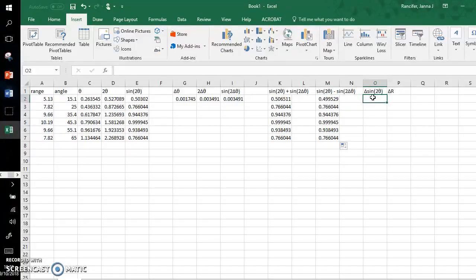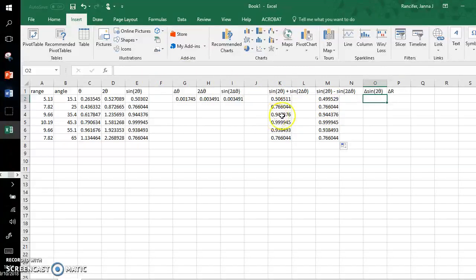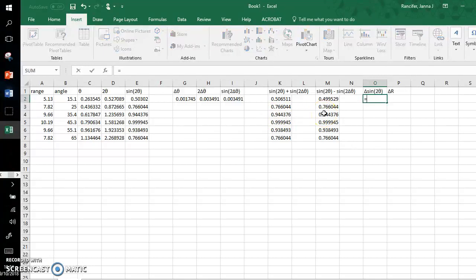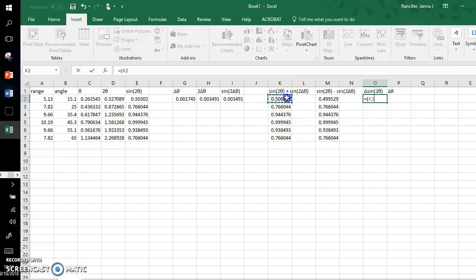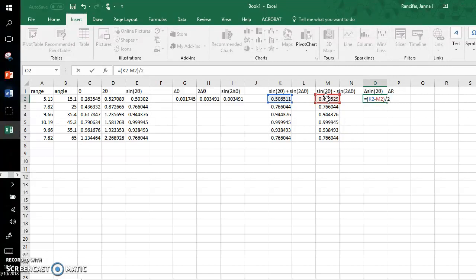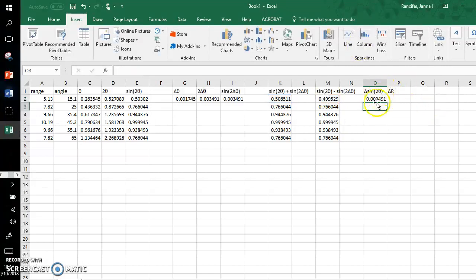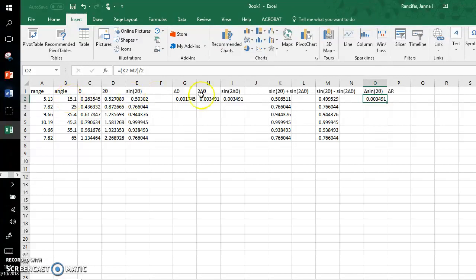And now the uncertainty associated with each of these sine double angle values equals the range out of these two divided by two. So I'll show you. I will go equals, open a parenthesis, click this value, subtract this value, close parenthesis, divide by two, and this gives me the uncertainty associated with this 15.1 degrees, the sine of this in radians.